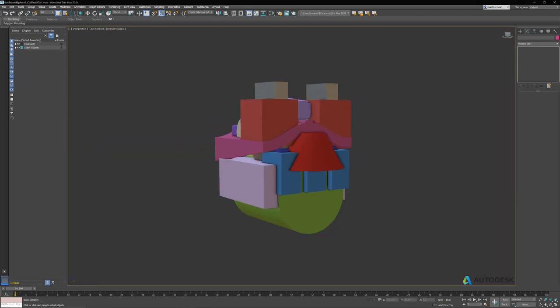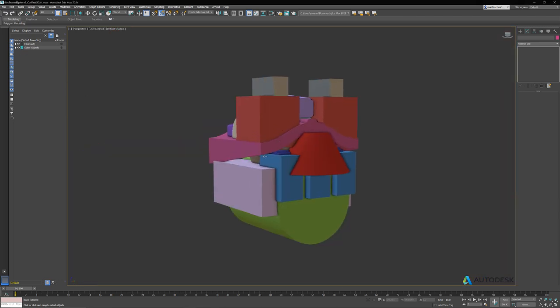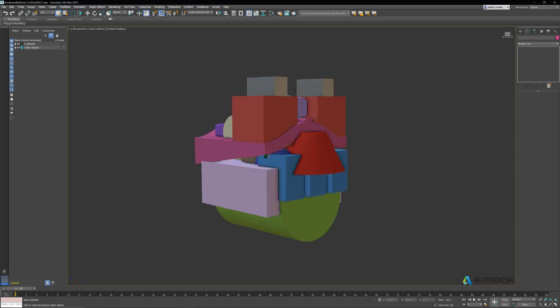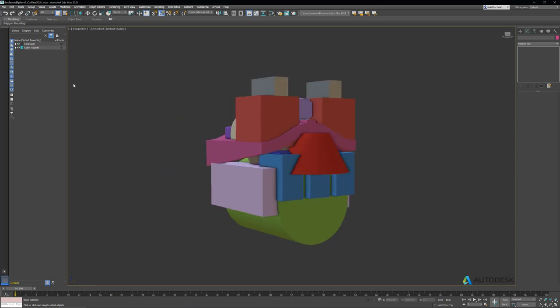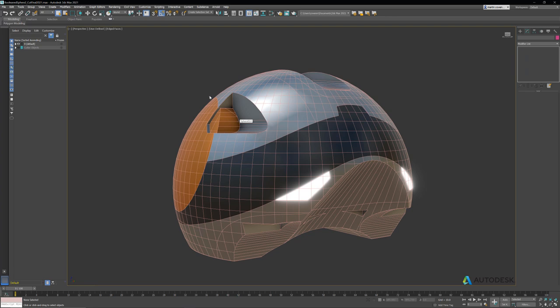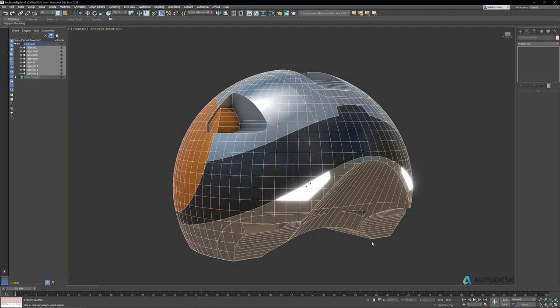If I switch to wireframe, you can see the model actually looks pretty clean.